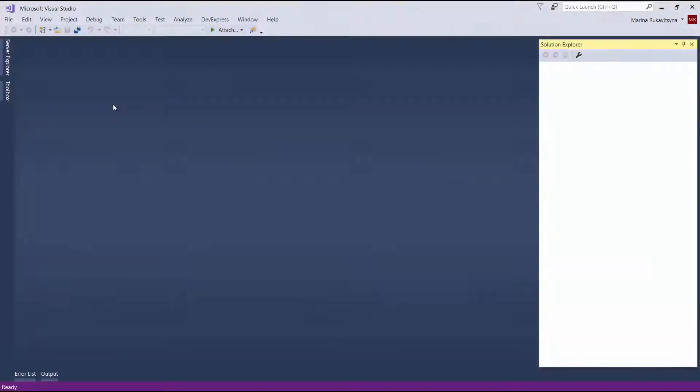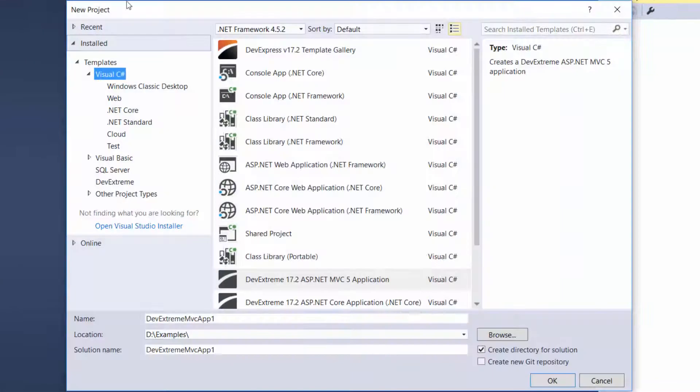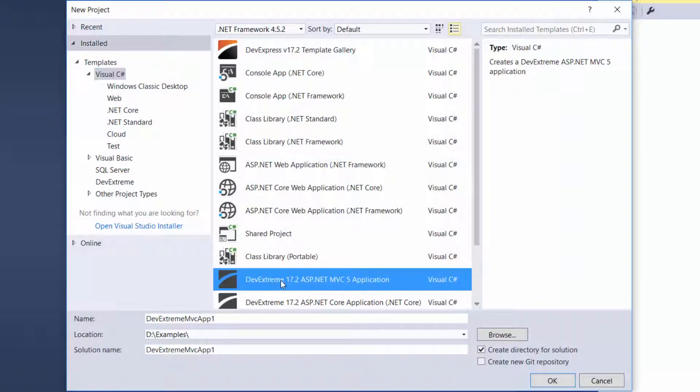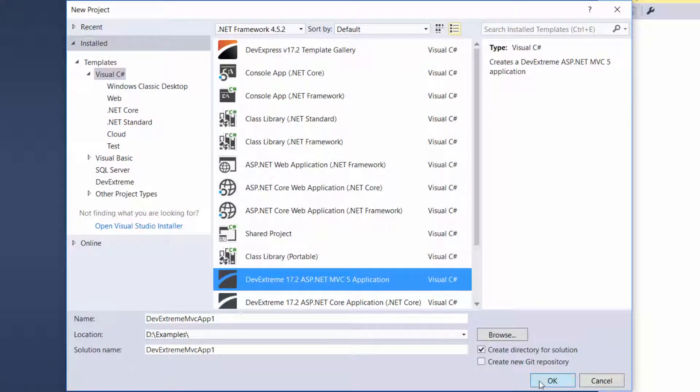I've already opened Visual Studio, so I'm ready to create an MVC application. To create a new project, I'll select the DevExtreme ASP.NET MVC application C-sharp project template.